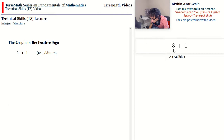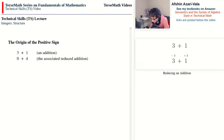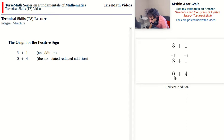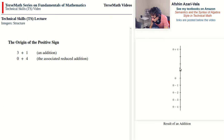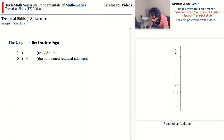We want to end up with 0 as the first operand, so we subtract 3 from 3 to get 0 and add 3 to 1 to get 4. Our reduced addition becomes 0 plus 4. We can drop the 0 and refer to the result as positive 4 — that explains why the positive sign notation is identical to the addition notation. We can now label the top point on the thermometer as 0 plus 4, meaning: start with 0 and add 4 units to get to this point.